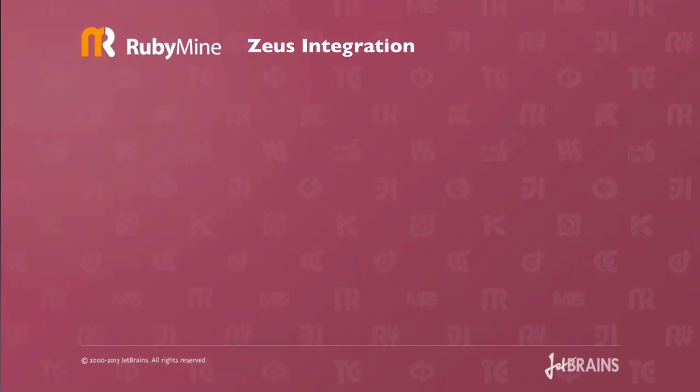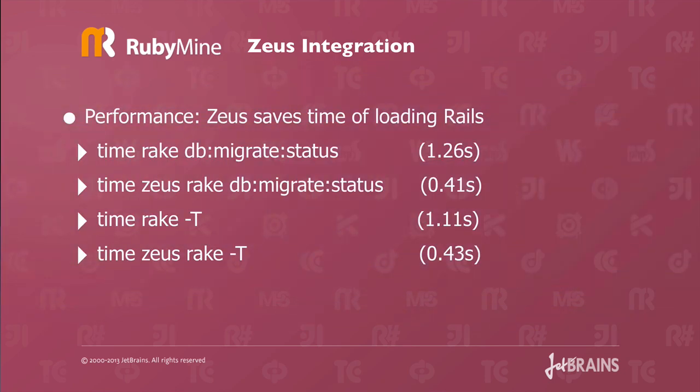The next feature I want to show you is Zeus integration. Zeus integration is awesome. With Zeus integration, everything goes faster because Rails does not need to be fully loaded every time. For example, rake db:migrate:status on my machine takes 1.26 seconds. If you run it with Zeus, it takes 0.41 seconds. If you time rake -T, that's 1.11 seconds. If you use Zeus, it's 0.43 seconds. Nice.